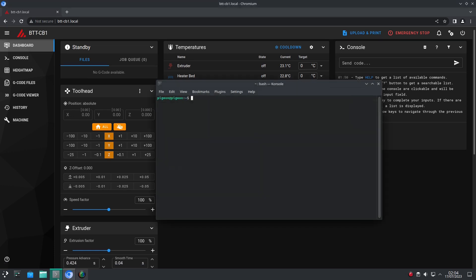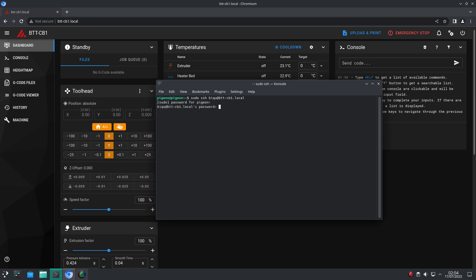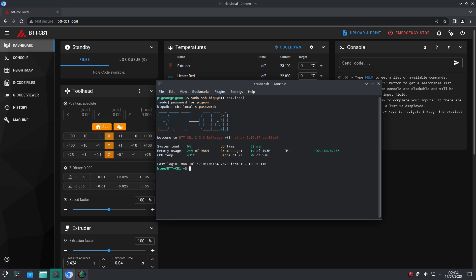If we SSH into the BigTreeTech Pi using the username and password BTT, we can see it's running Debian Bullseye as the distro.